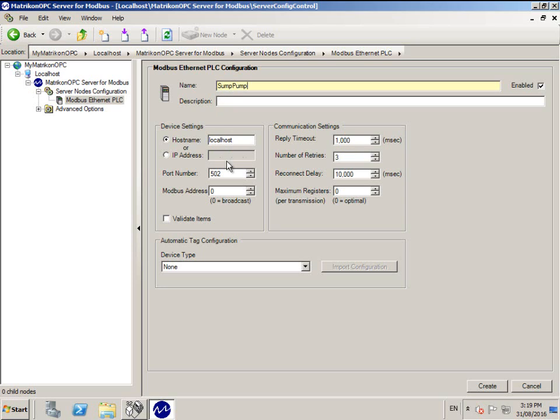Next, enter the IP address of the PLC. I'm using localhost because I'm connecting to a Modbus simulator that is installed on my PC.